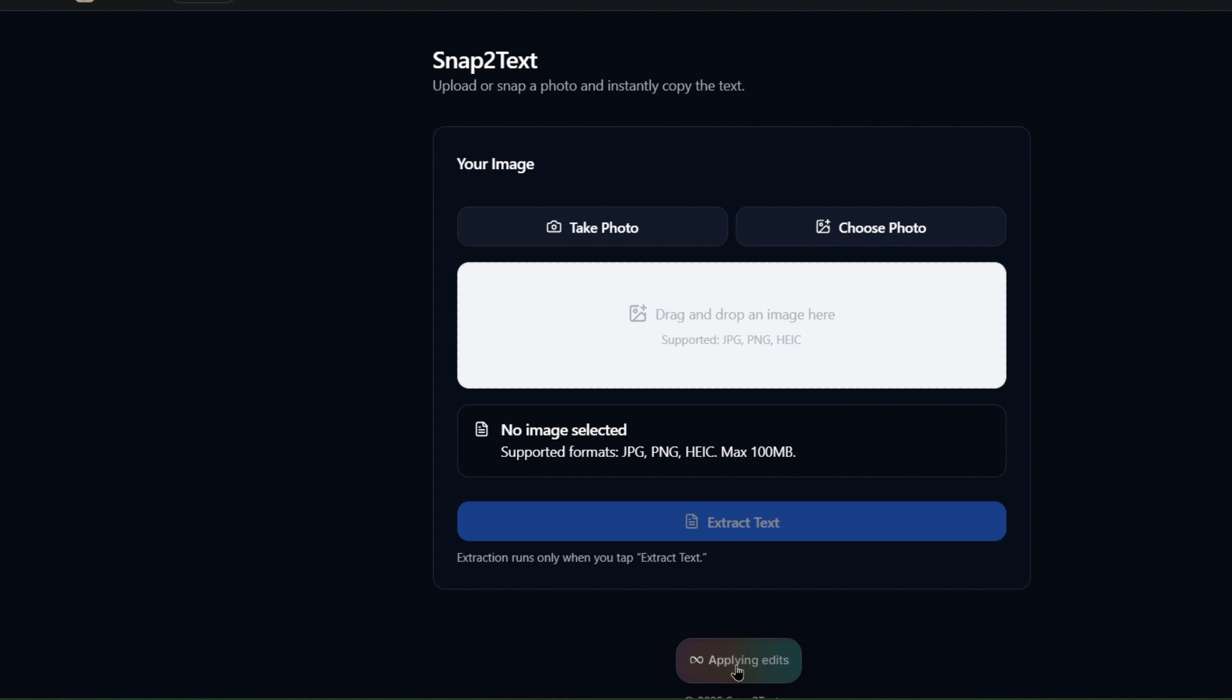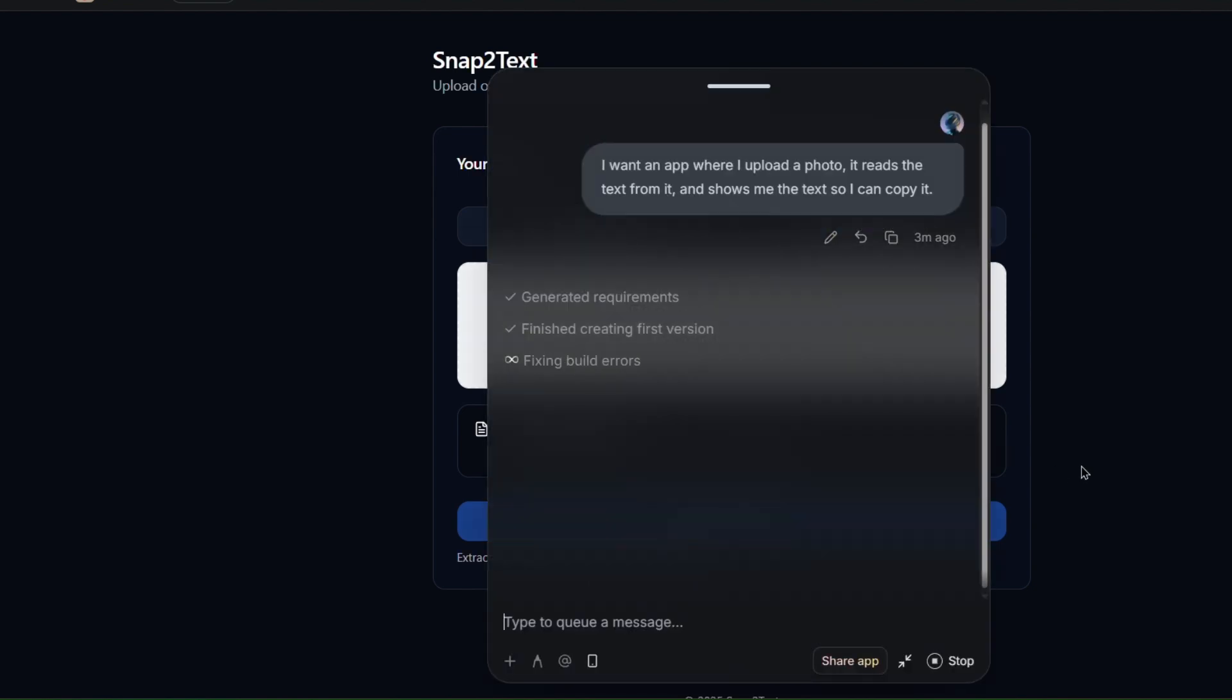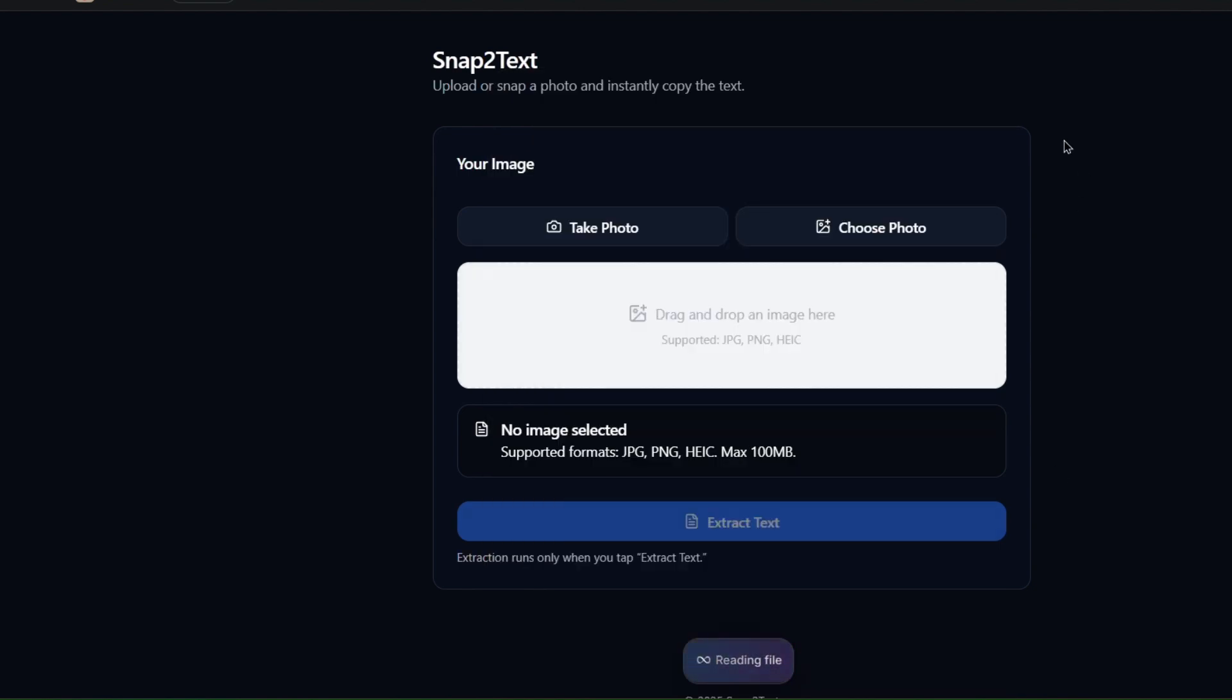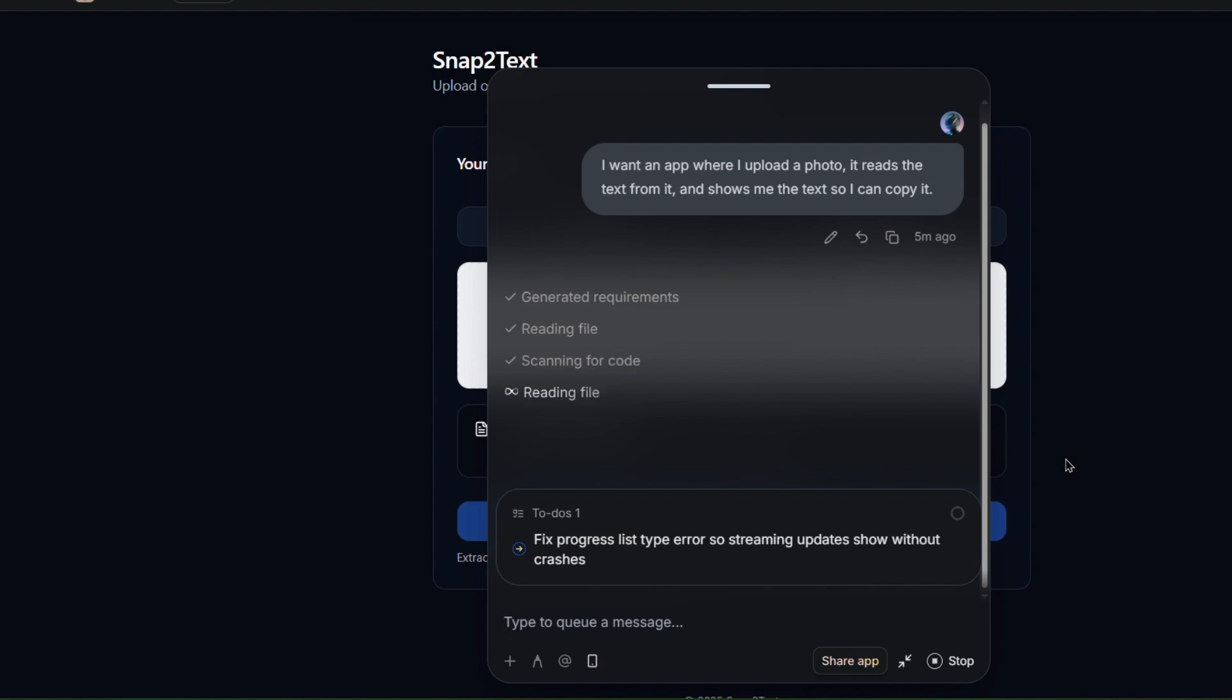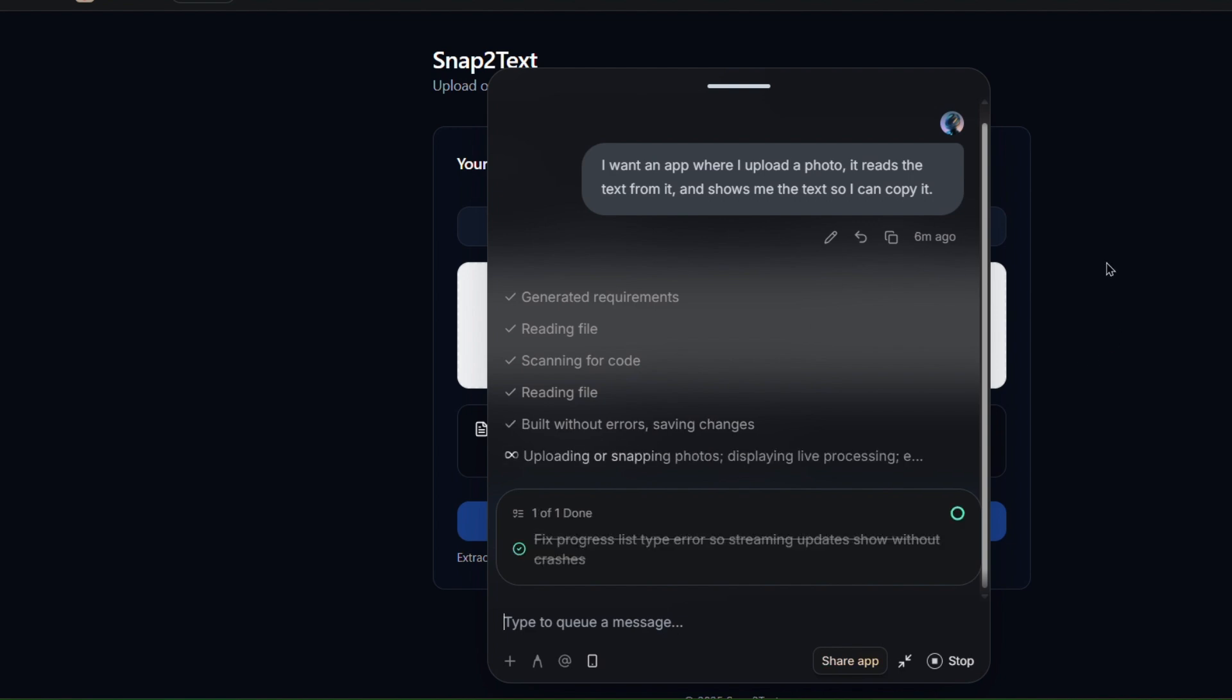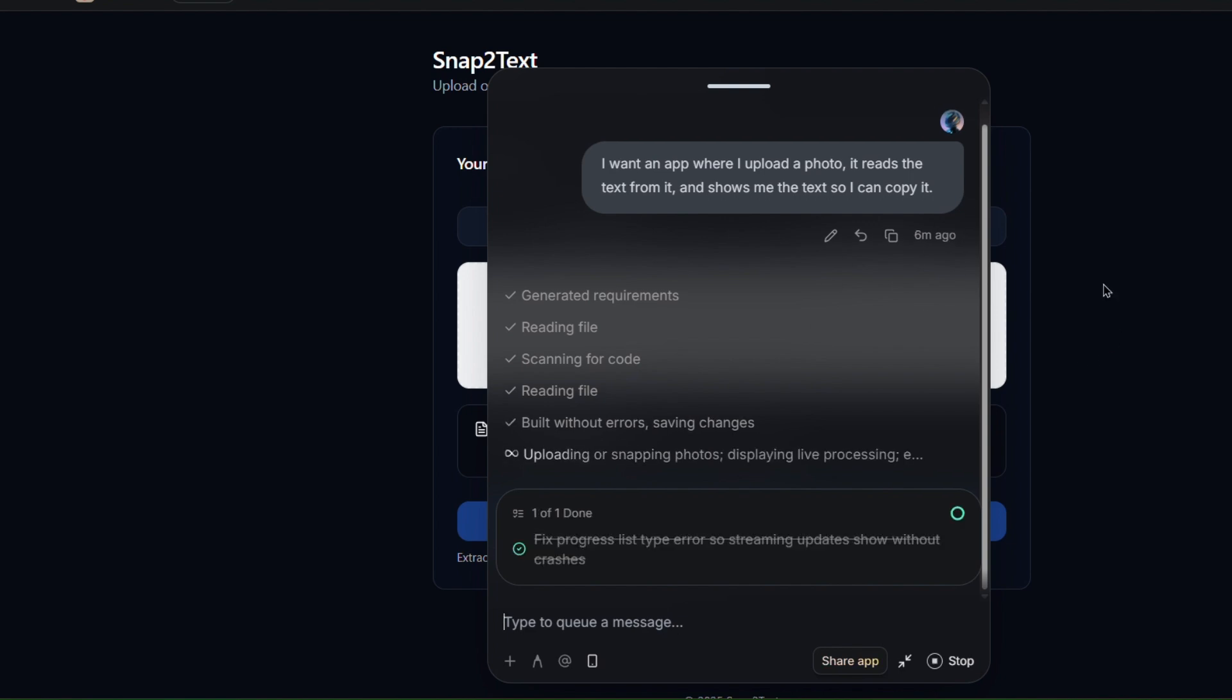Adaptive is still working in the background, wiring up the functionality, and making sure everything runs smoothly. That includes setting up the logic for uploading, reading the image, extracting the text, and making the copy button actually work. This part takes a bit more time, so I'm going to speed things up again while it finishes the back end.